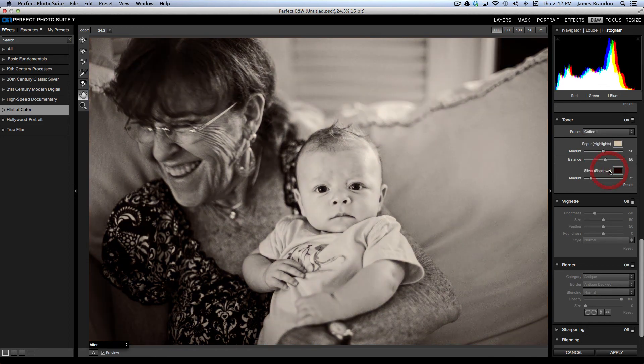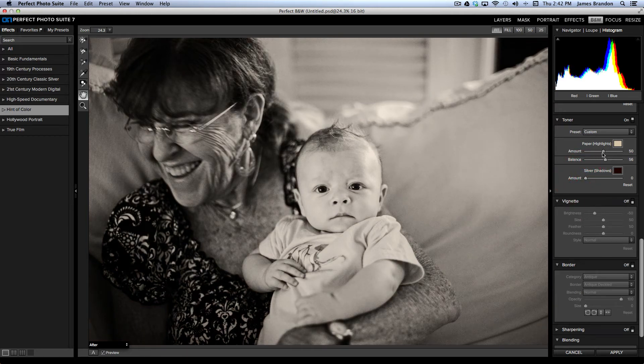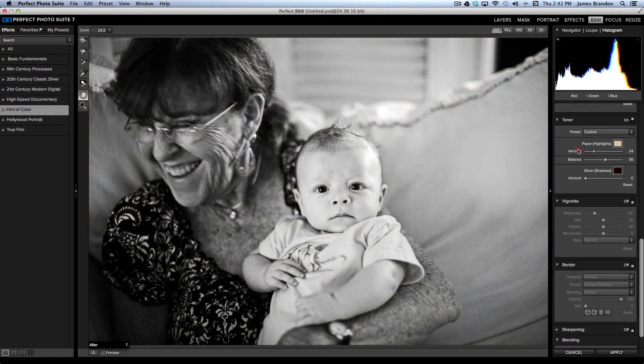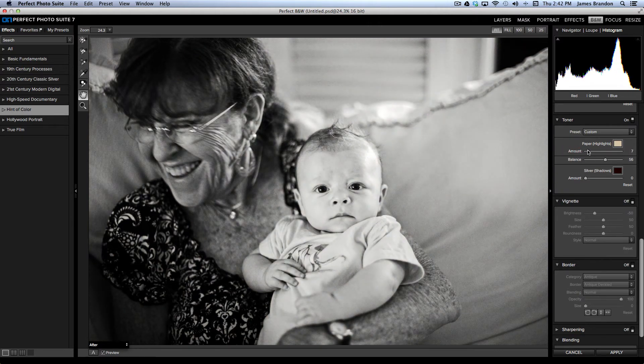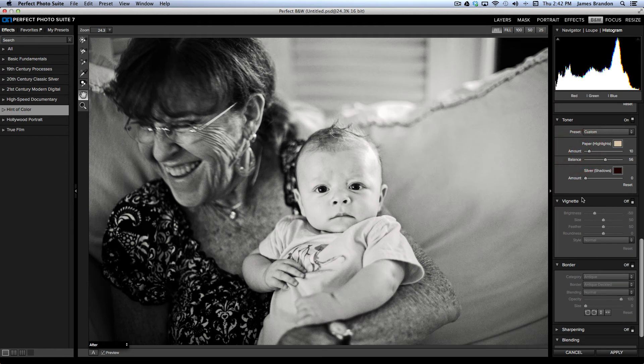So, I can add those if I want to. I can, you can see the paper highlights and the silver shadows. I can bring those down and just get it to where I want it to. I can bring them all the way back and completely remove that. Whatever you want to do.